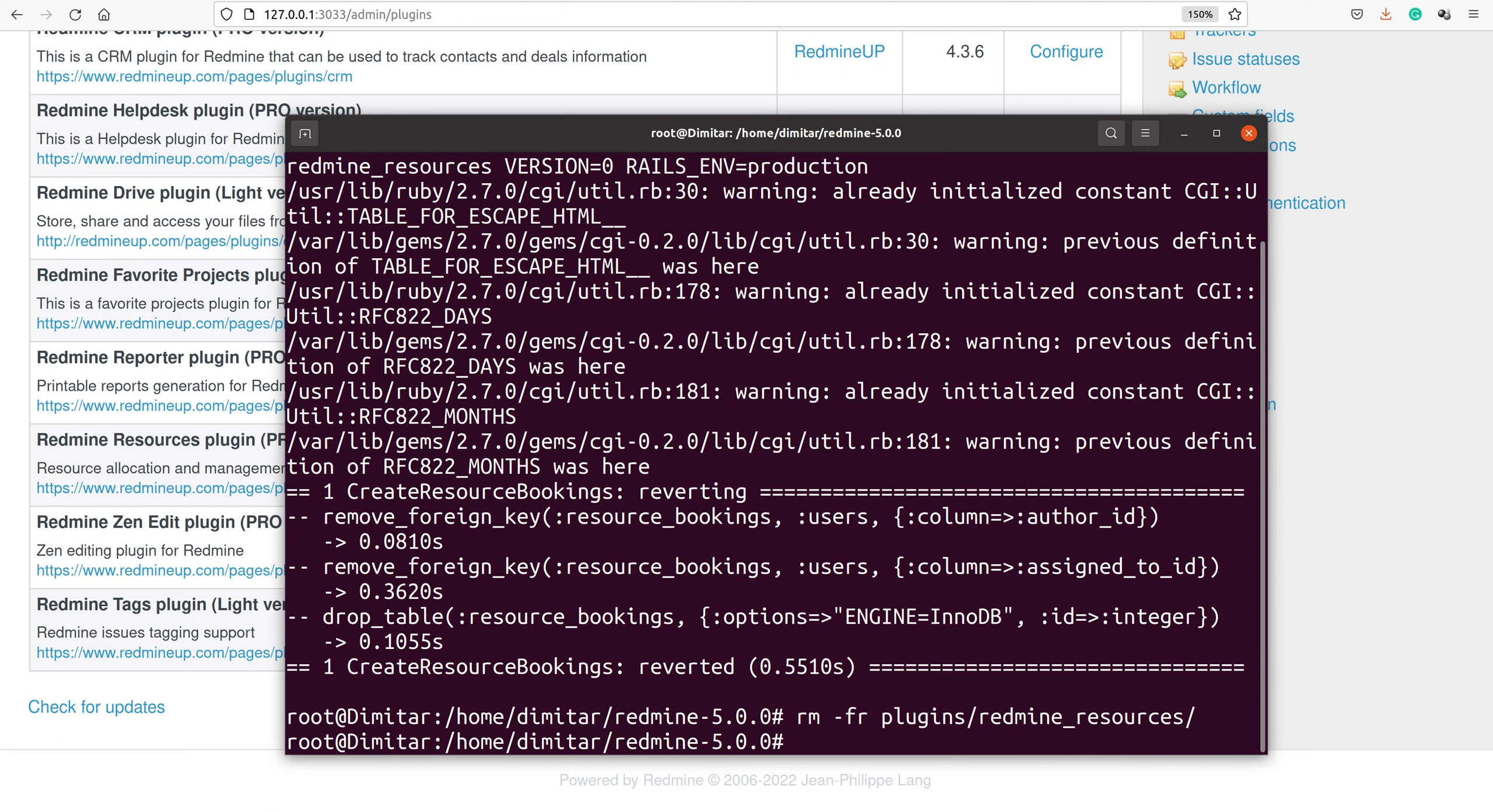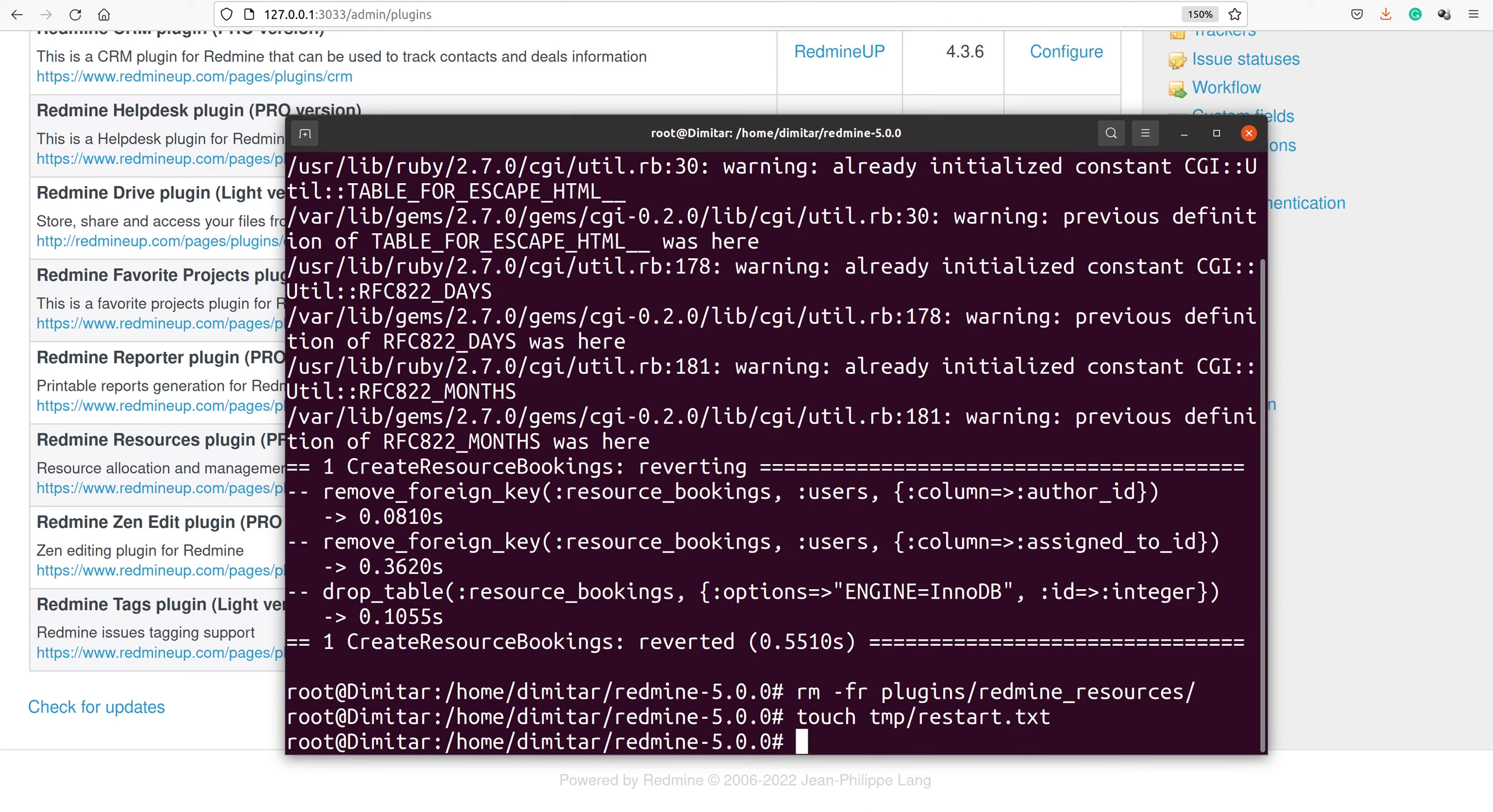The third and last command is to restart your Redmine so the changes take place. This is done with 'touch tmp/restart.txt'.